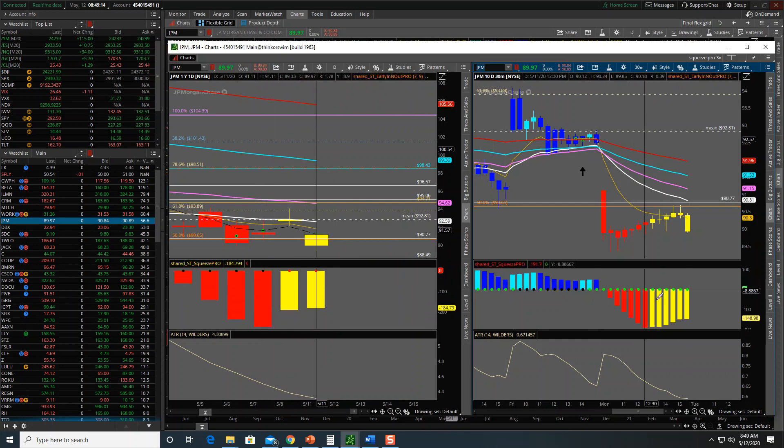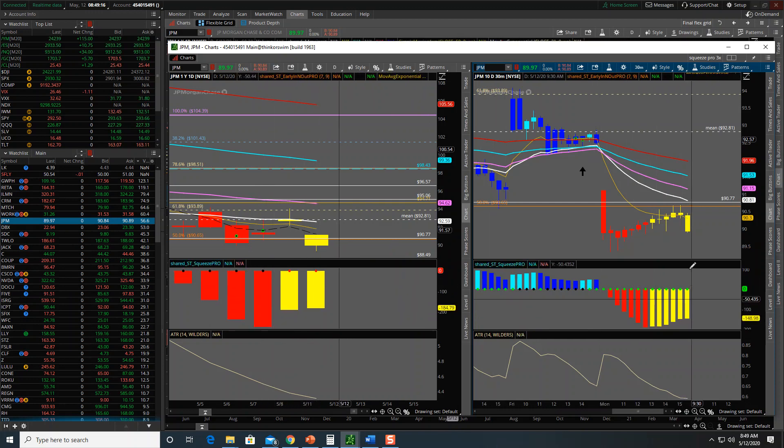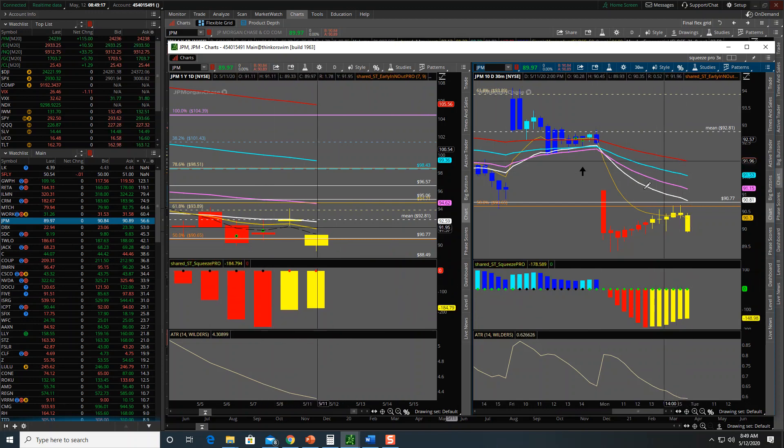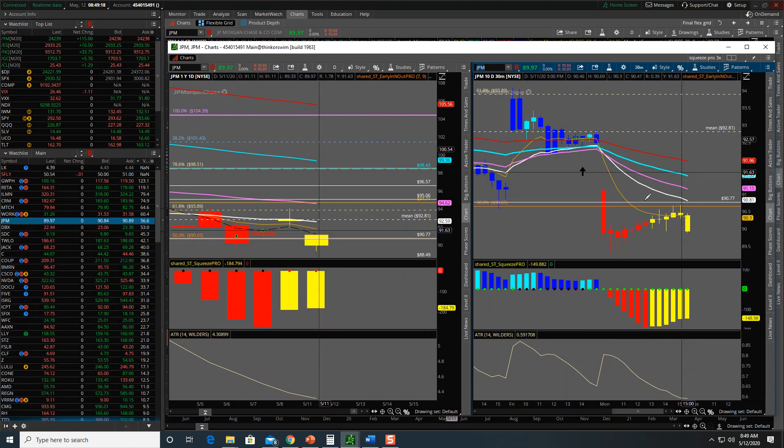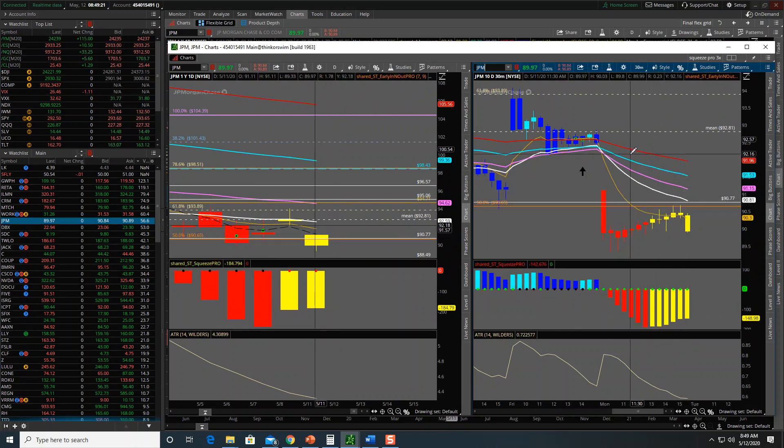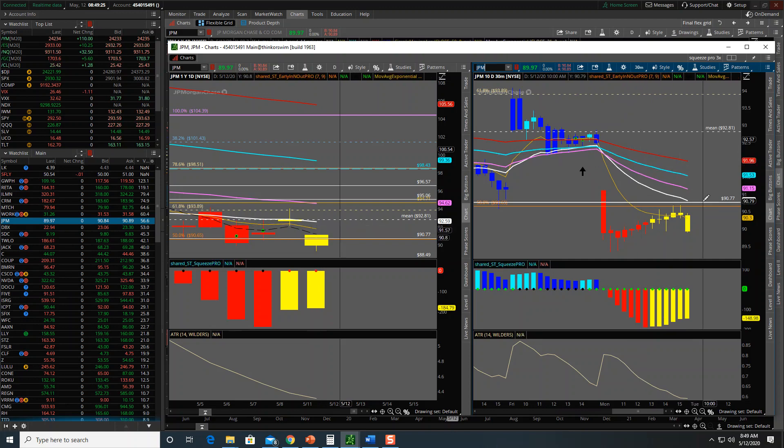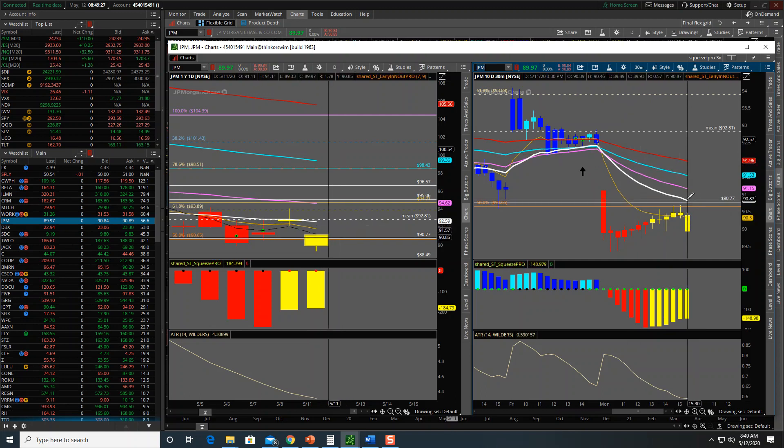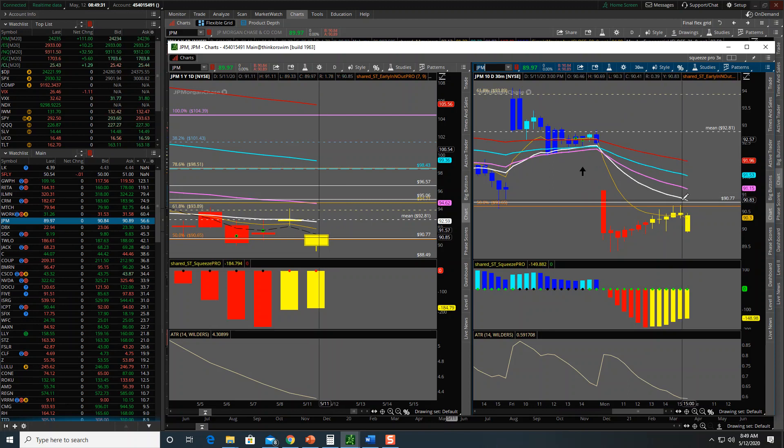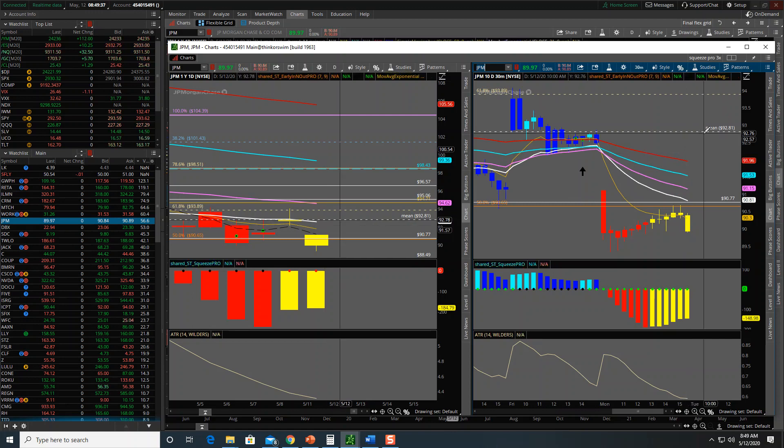The squeeze momentum died down. I think JP Morgan got hit a little too hard yesterday, so we do have a gap to fill which would be at 92.16. As long as we're above 90.77 and the 21 EMA on the 30-minute chart, I plan to watch that one, watch the momentum, and possibly take it long to the 92.17.